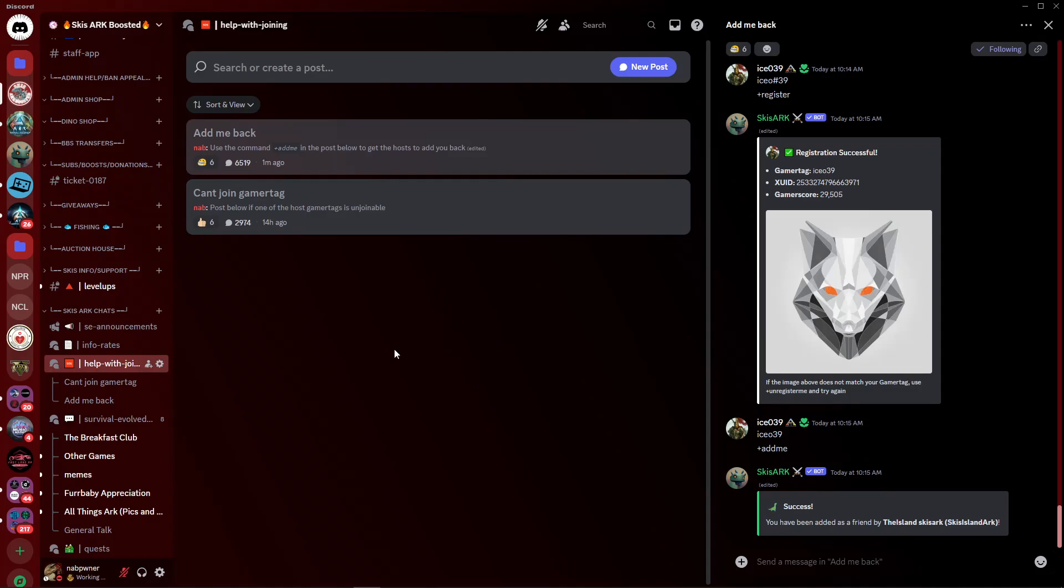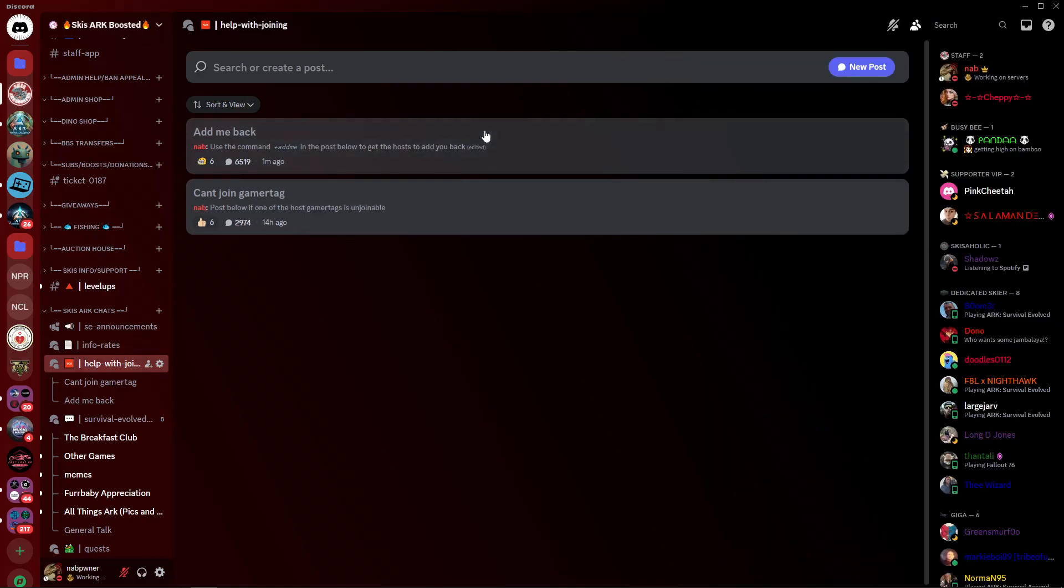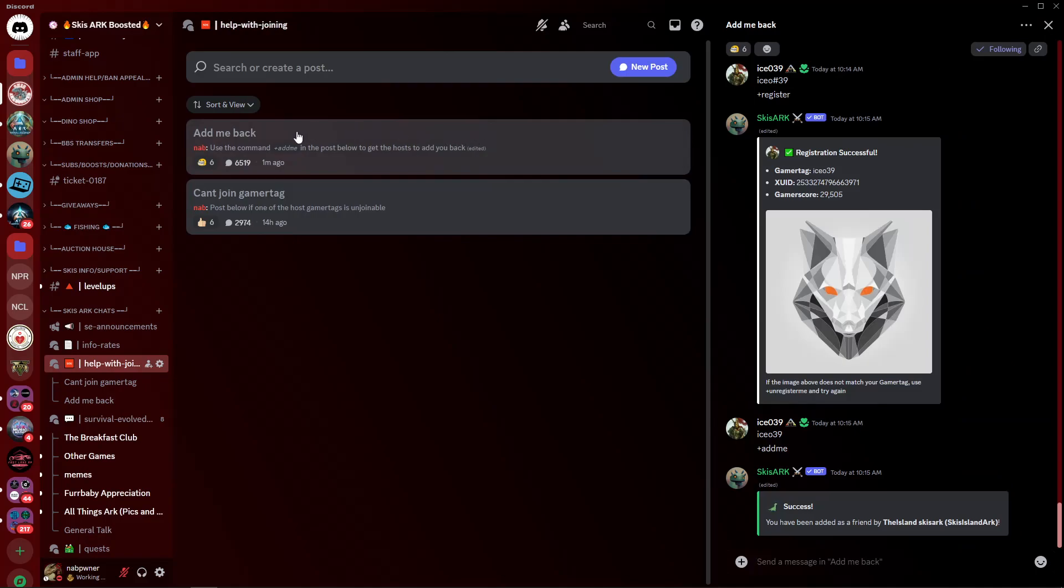Now the first thing we need to do is go to our Discord. If you're on the phone, please try to follow along as best you can. I know it looks nothing like this and looks a little different, but you want to locate where all the channels are, and you want to find the Help with Joining tab, and you want to click on the Add Me Back chat.